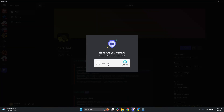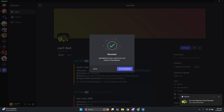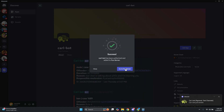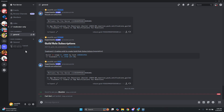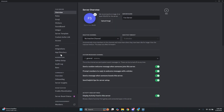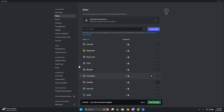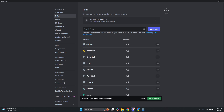Once you've done that, it's going to verify that you're human — go ahead and verify that and wait for it to load up. After that, go back into your server settings and access your roles again. You want to make sure that Carl bot is at the very top of the roles list — this is really important. Go ahead and click on save changes.